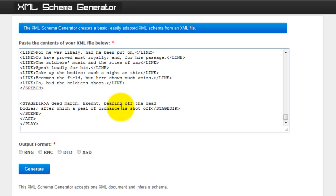Choose the output format. I'll be using XSD. And then click Generate.